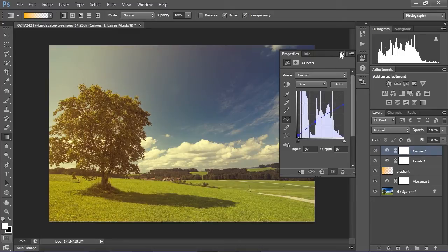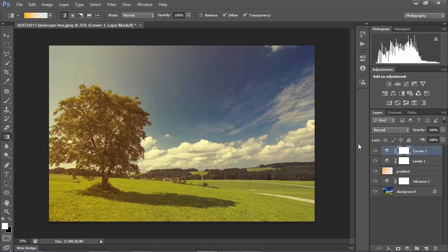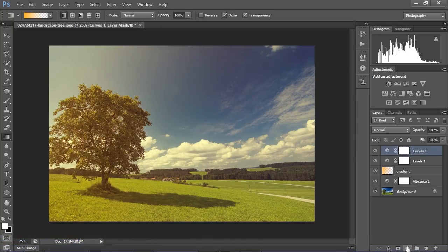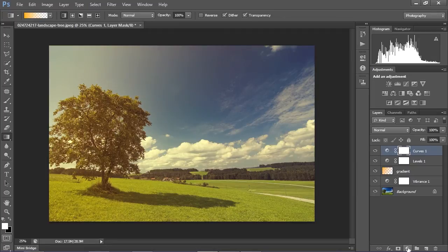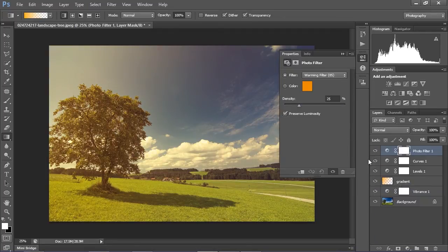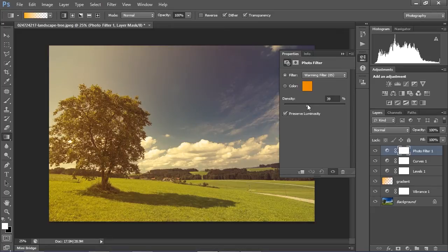Now we are nearly done. It's time to add some photo filter. Again, click this small icon, then select photo filter and add some warm filter into our image. Add some percent, maybe 35 percent, maybe even 40. It's up to you how much you like.